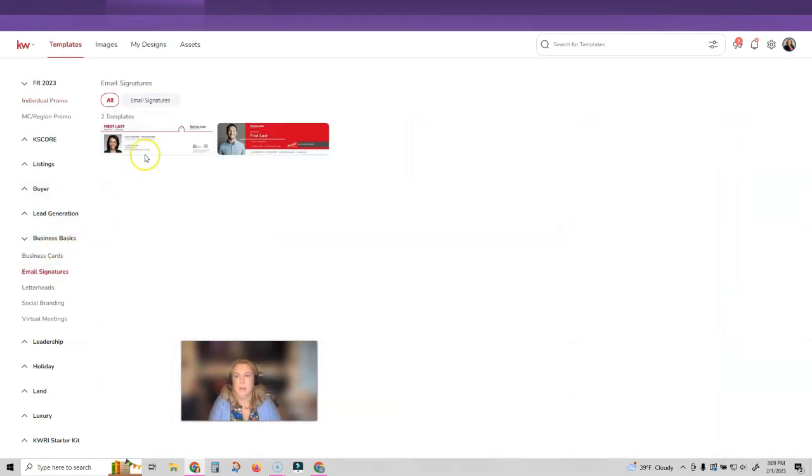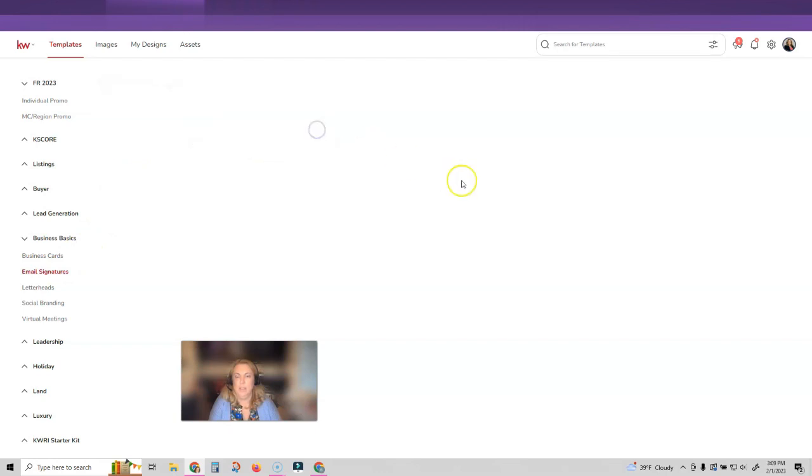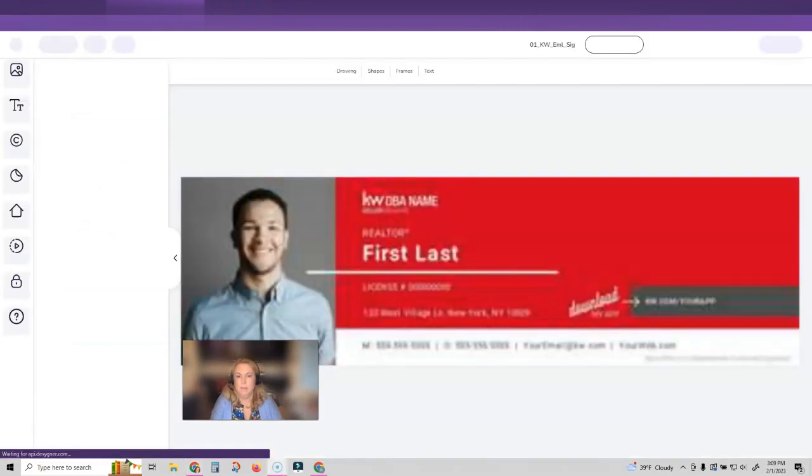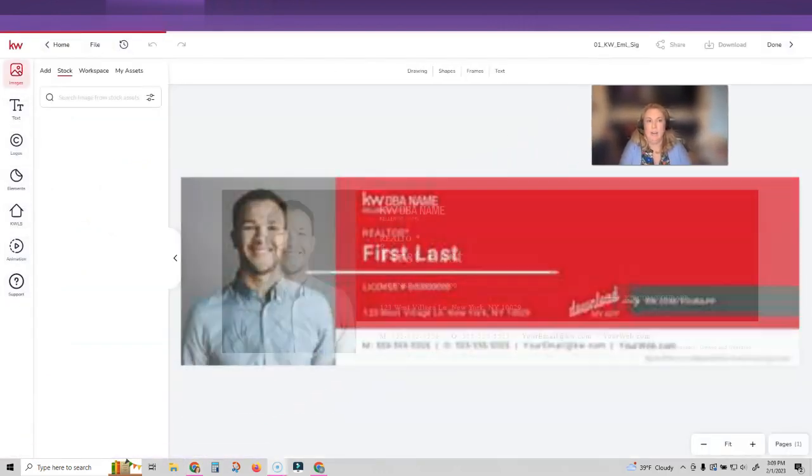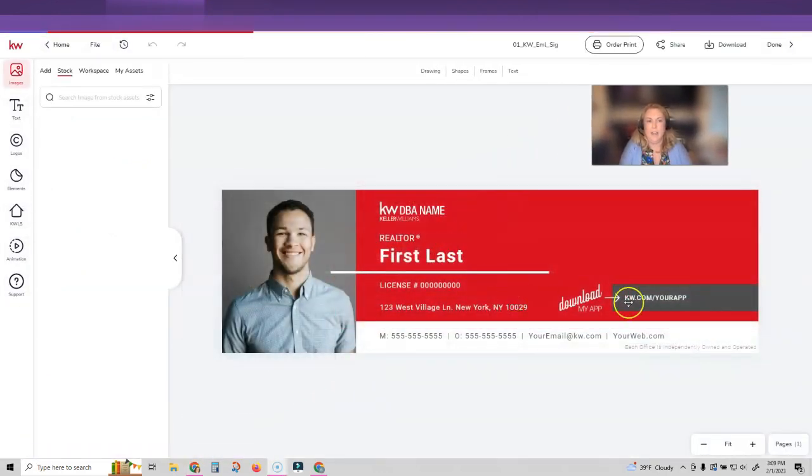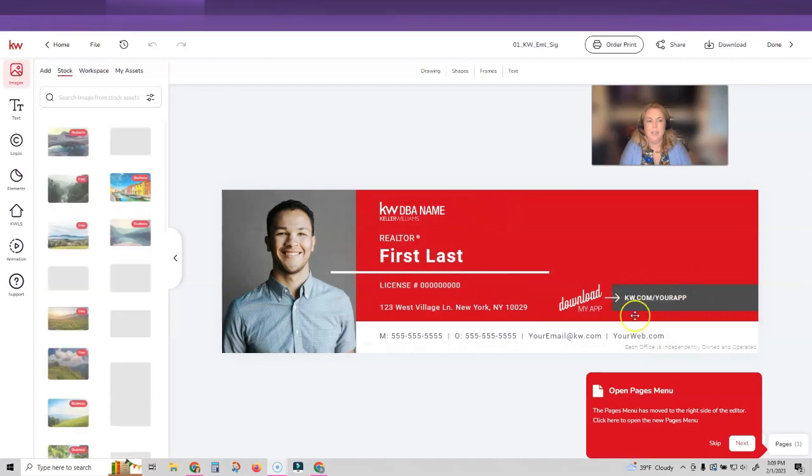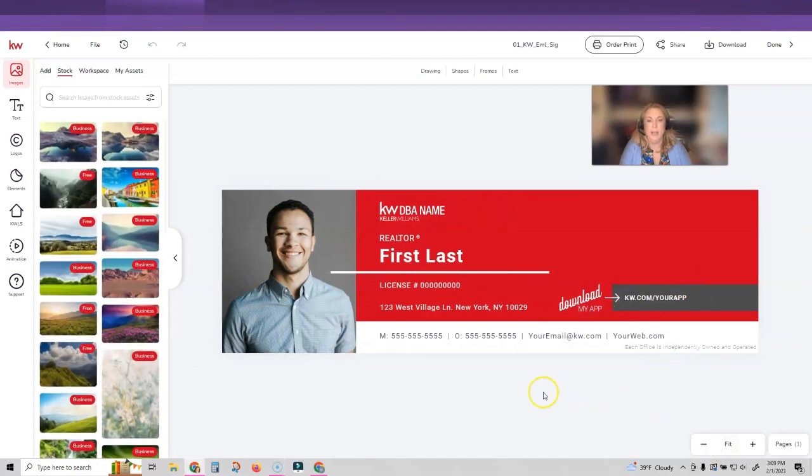You'll pick whether you want to use the white or red one, click use. And now you have an email signature template ready for you to customize. So I'm going to go ahead and customize this.